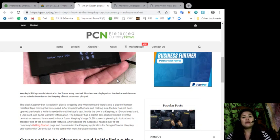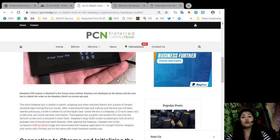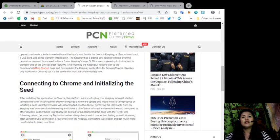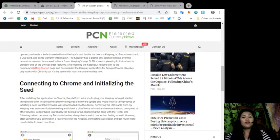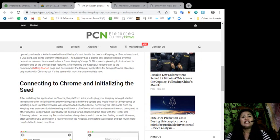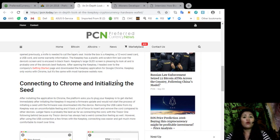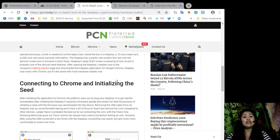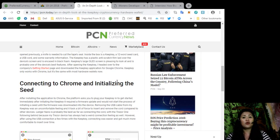After opening the KeepKey, I headed over to the company's Getting Started page and downloaded the KeepKey application for Google Chrome. KeepKey only works with Chrome, but it's the same with most hardware wallets. After installing the application to Chrome, the platform asks you to plug your KeepKey in to get started. Immediately after initiating, it required a firmware update and would not start the process until the firmware is downloaded. Removing the USB cable from my KeepKey was an uncomfortable feeling, and it took a bit of force to insert and remove the cord compared to other devices.